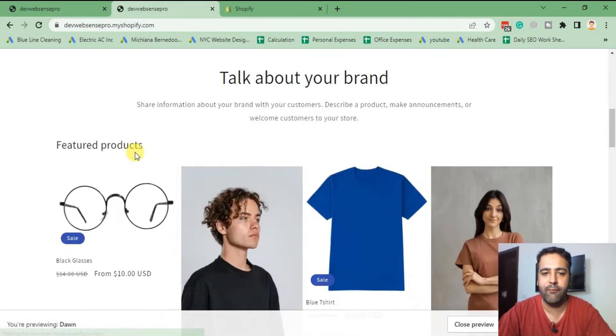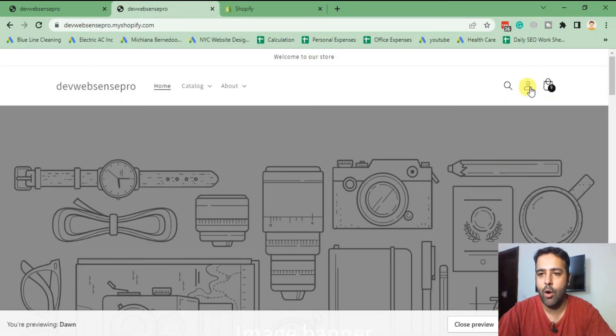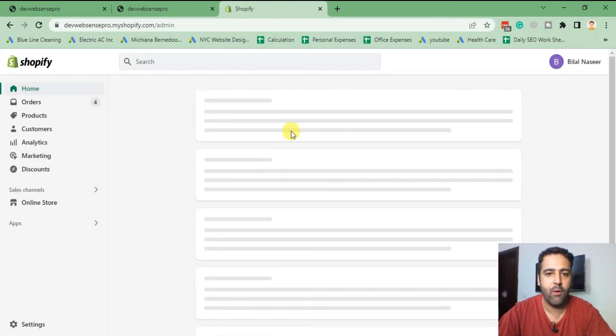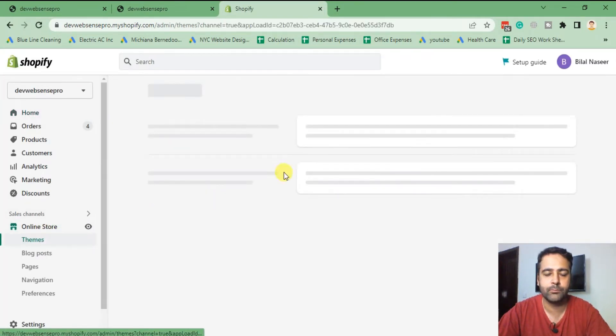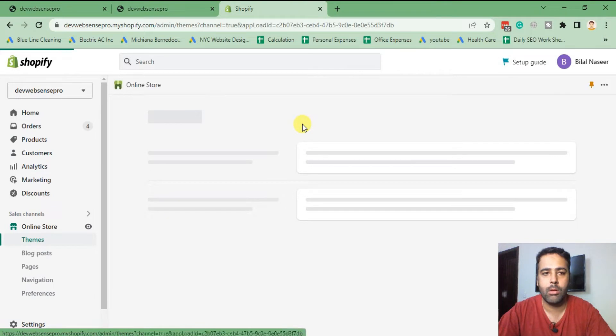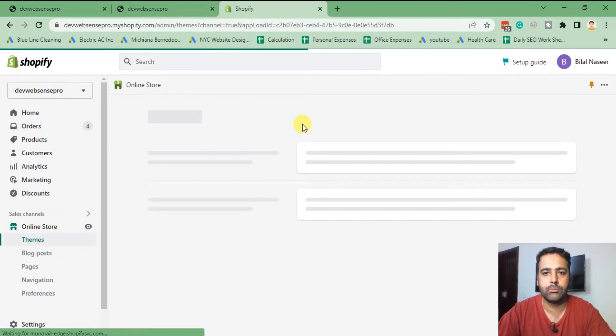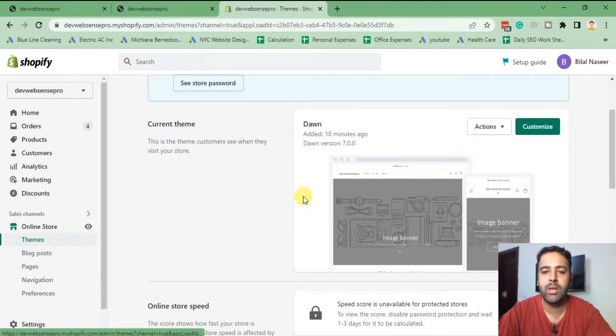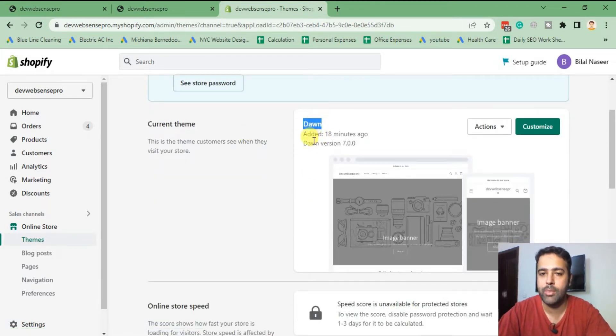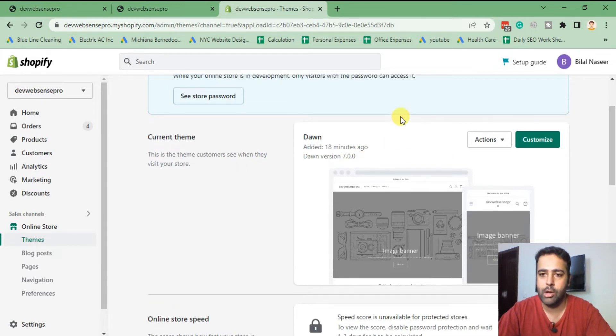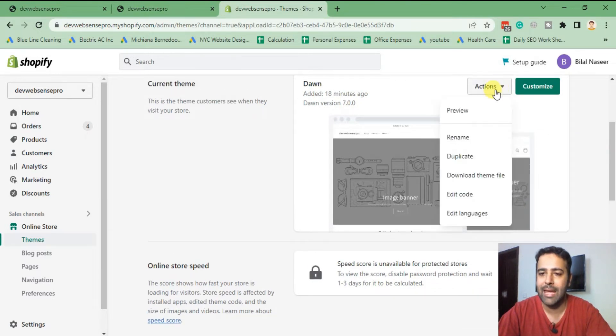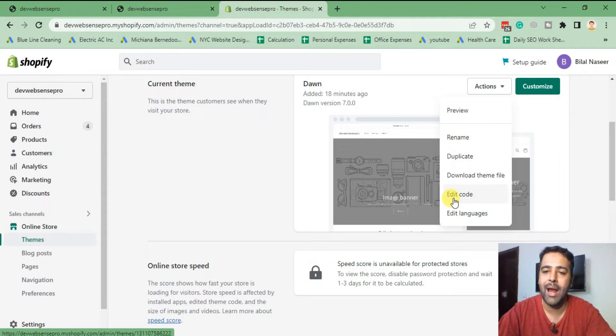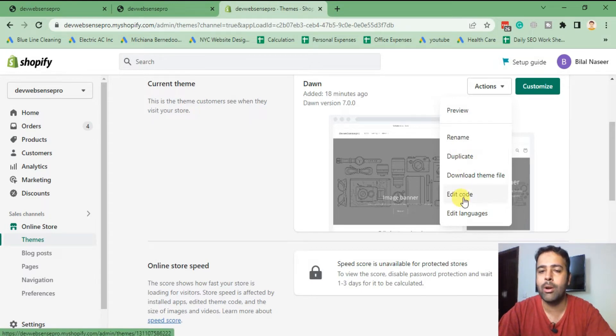That's the default font icons in header of Dawn theme 7.0.0, and that's the backend of Shopify. I'm going to click on online store, and from there you can see I have added latest version of Dawn theme and the version is 7.0.0. Now in order to add custom account info icon, we will click on actions and then edit code. Before editing the code, duplicate your theme so in case you mess something up you can easily revert it back from your backups.